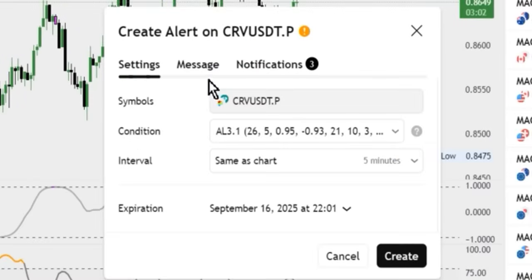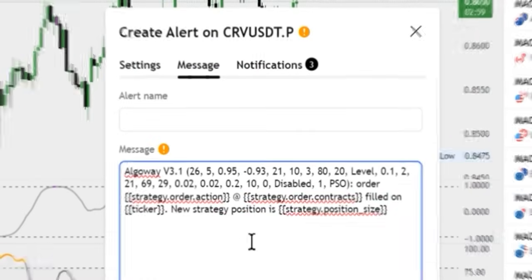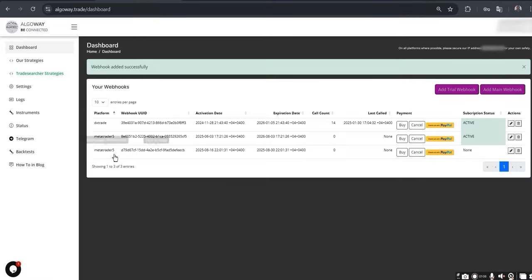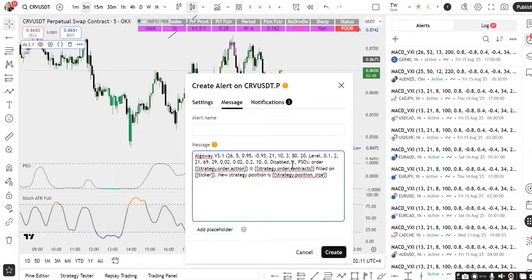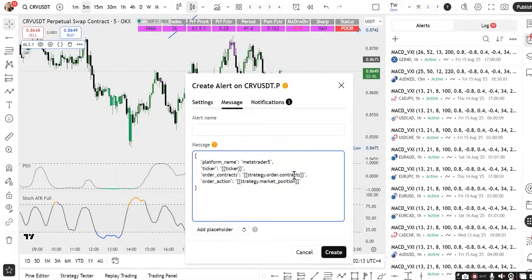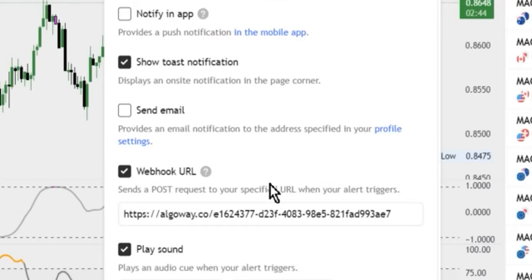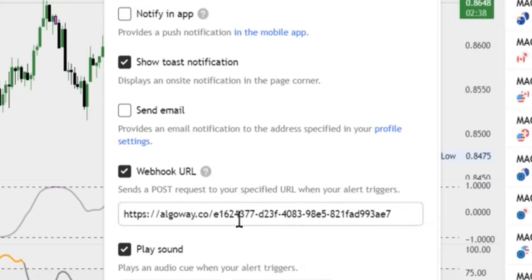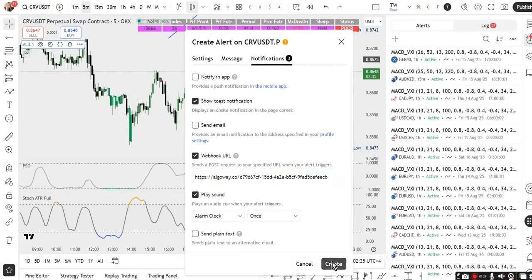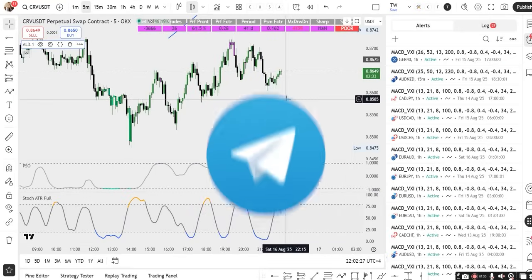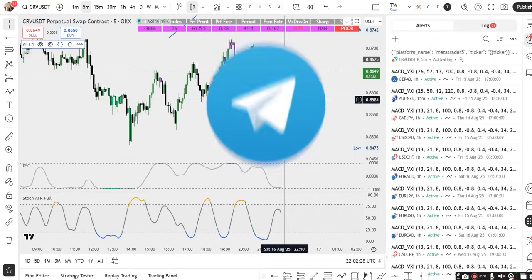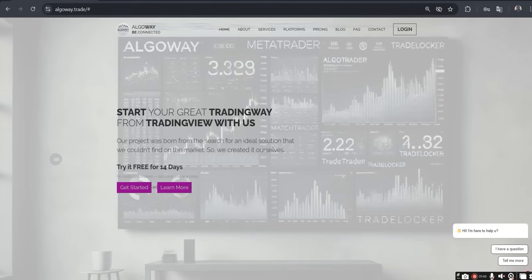In the alert window, specify the condition and select the strategy or indicator. In the Message field, insert the JSON template. Copy it from the dashboard by clicking on the name of your platform. Under Notifications, check the webhook URL box and paste the address we got from AlgoWay. To copy it, just click on it. Detailed examples of JSON templates can be found in our Telegram channel, the link is under this video.